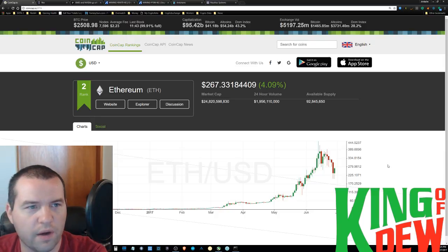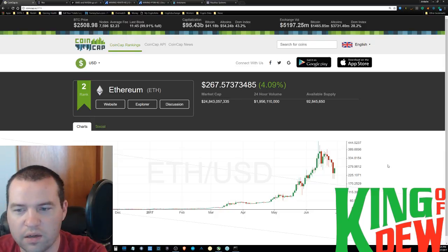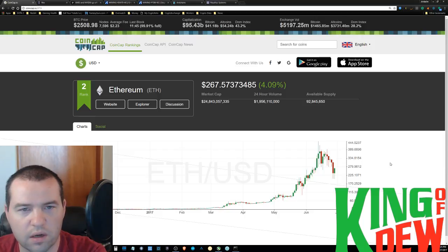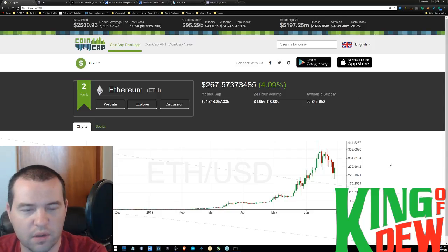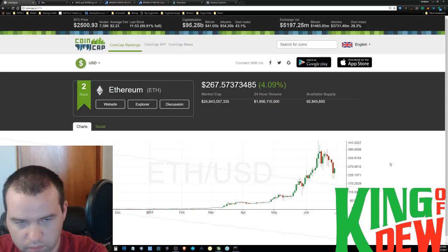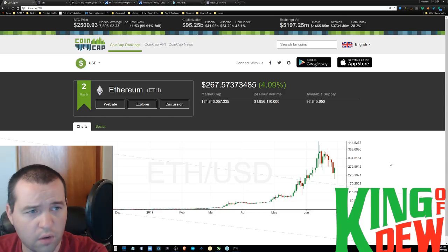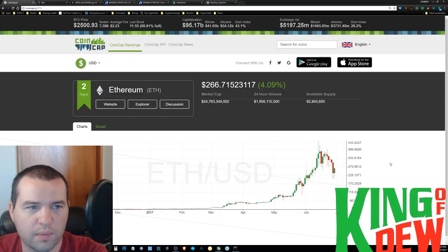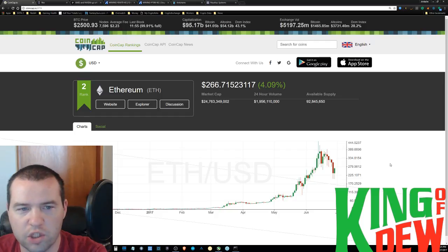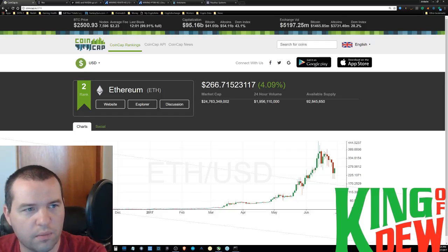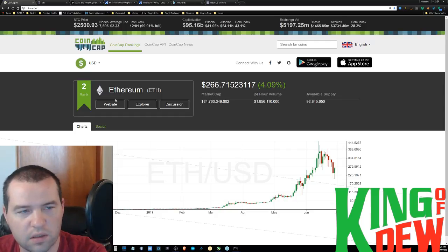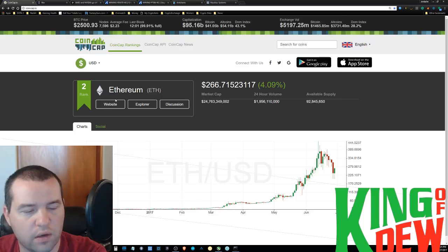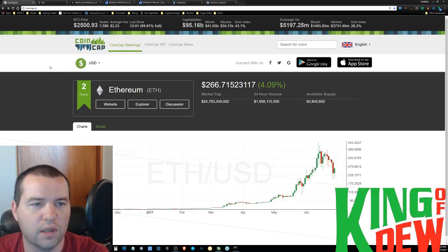Ever since we added those Chinese exchanges late last month, volatility has been through the roof on Ethereum. Wild swings up and down, so just be prepared for that, for you Ethereum holders out there, because it's getting a little crazy compared to some of the other ones that are out there.